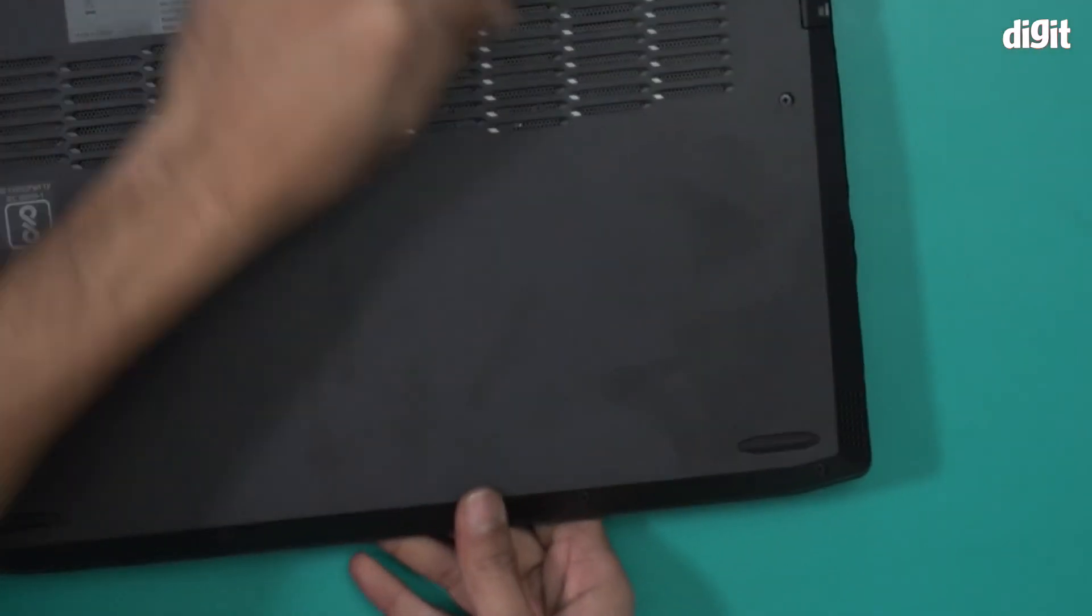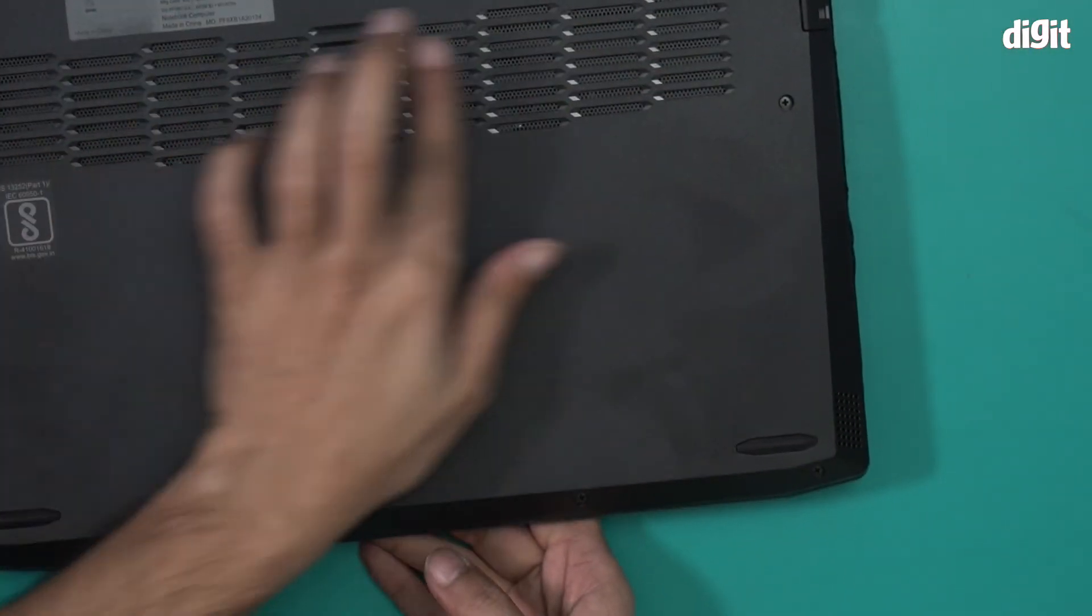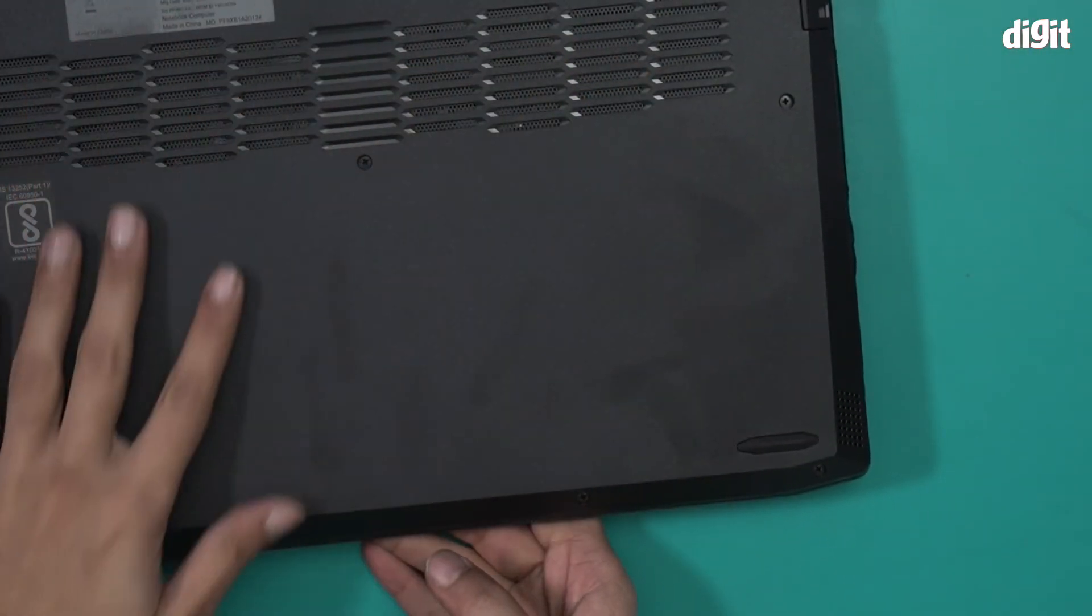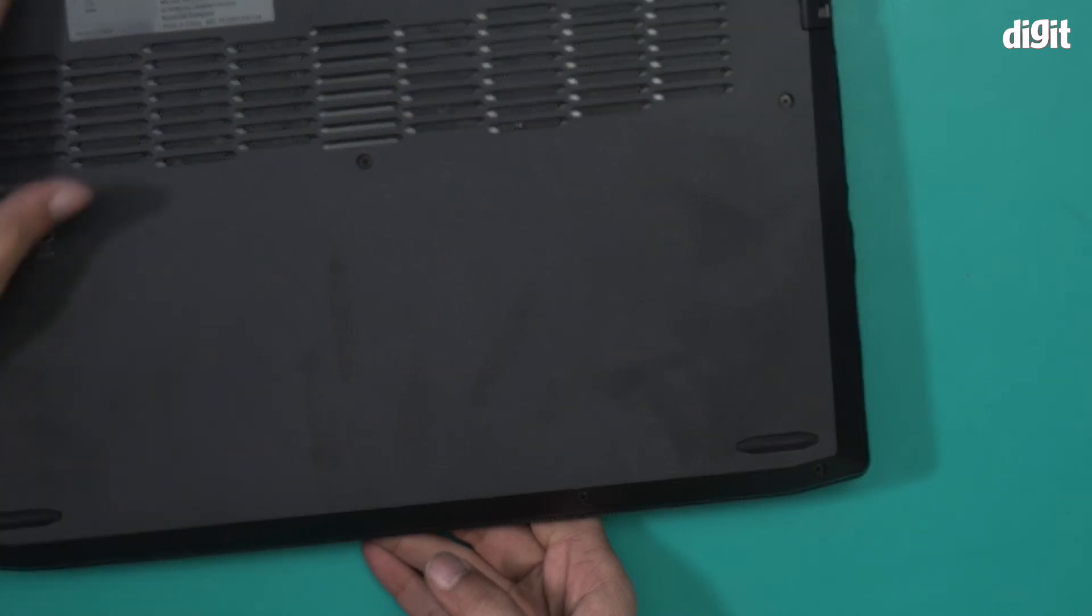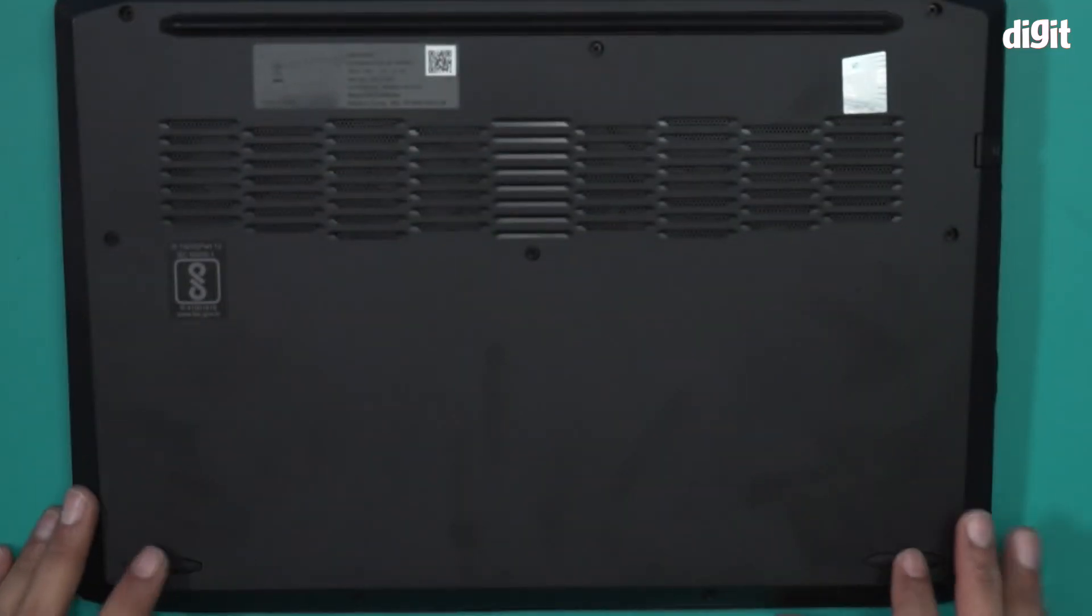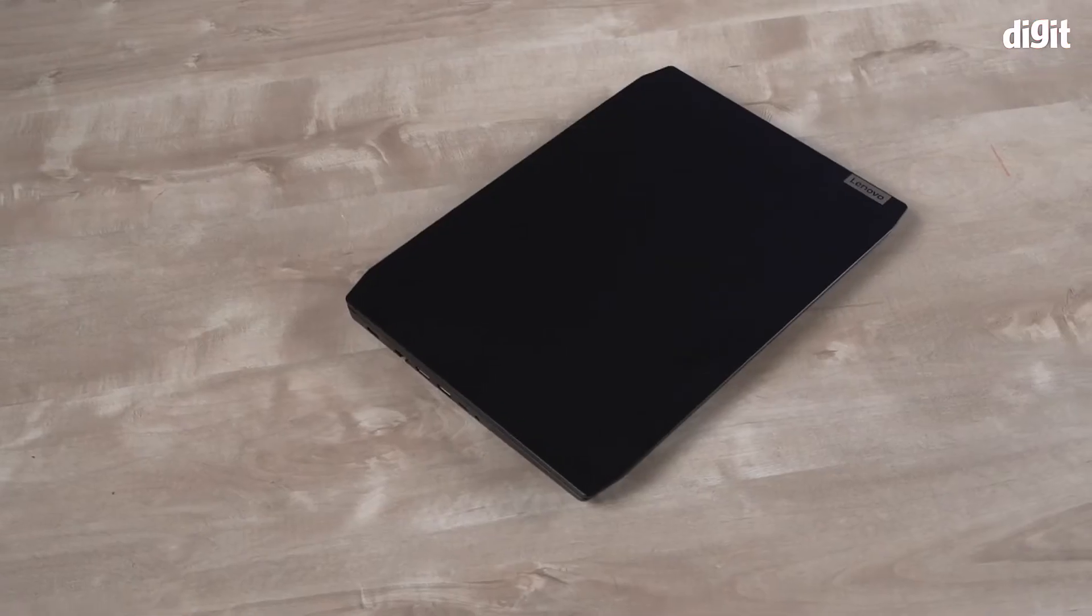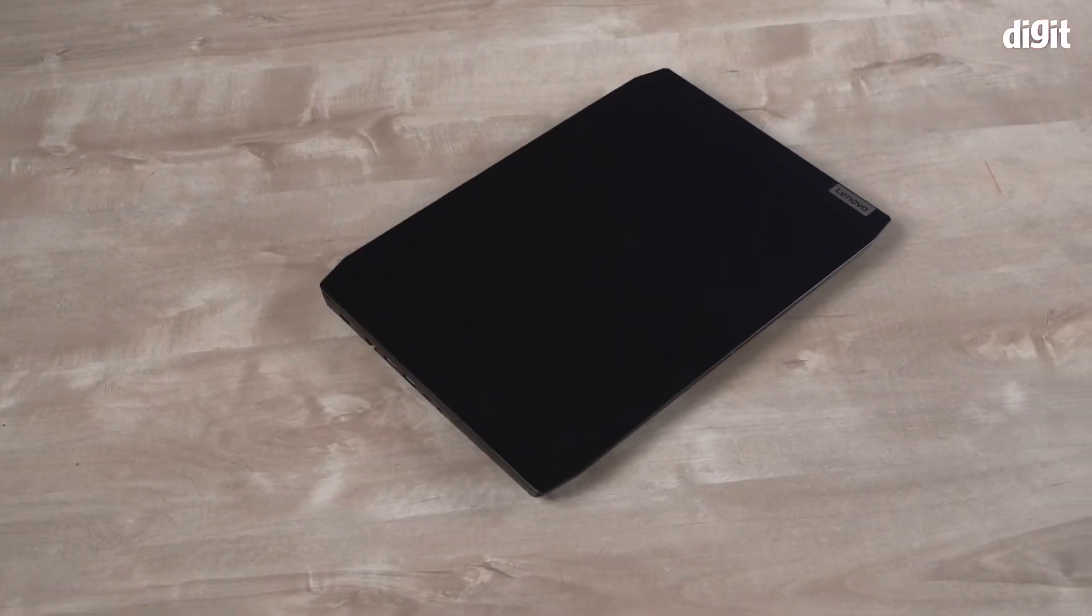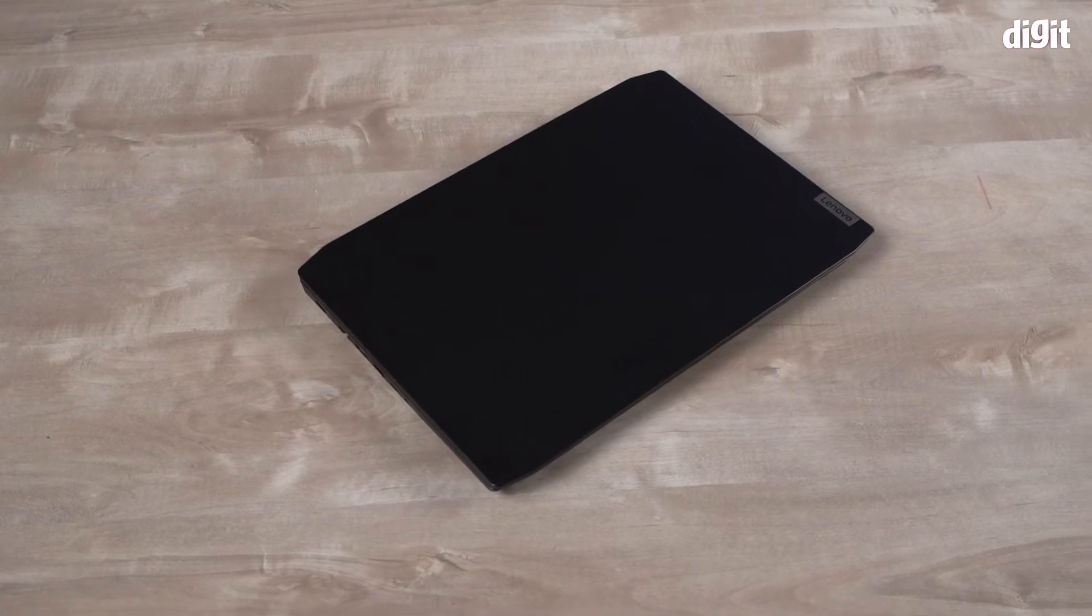Underneath there are a lot of vents over here, vents and grills. And there are these two rubber stops to give this laptop a bit of stability.